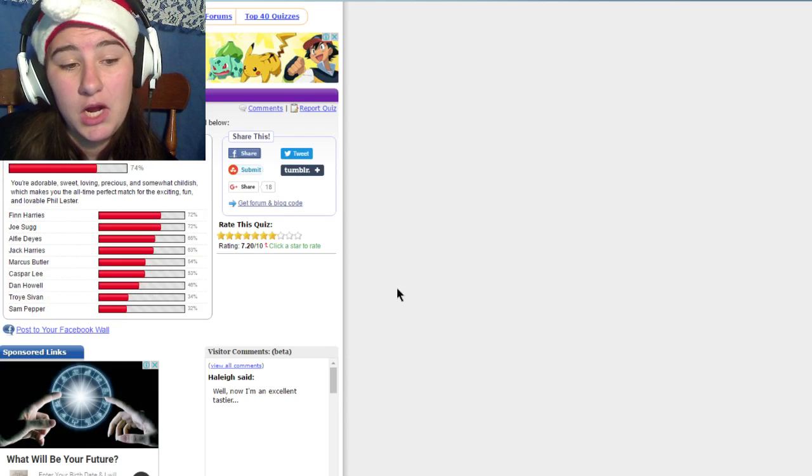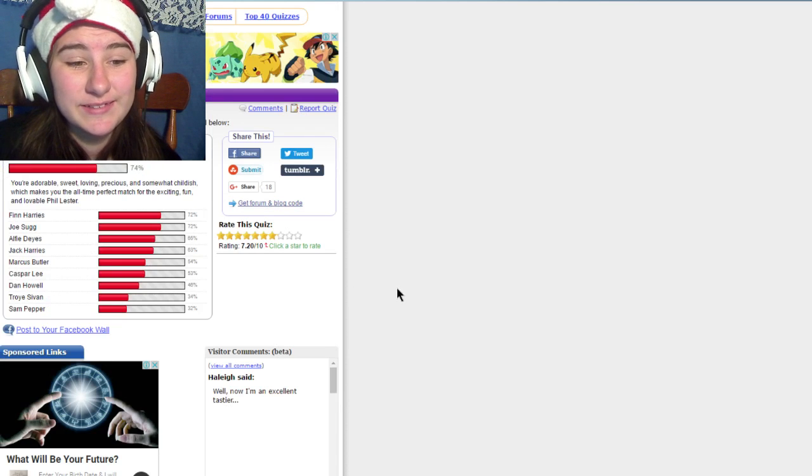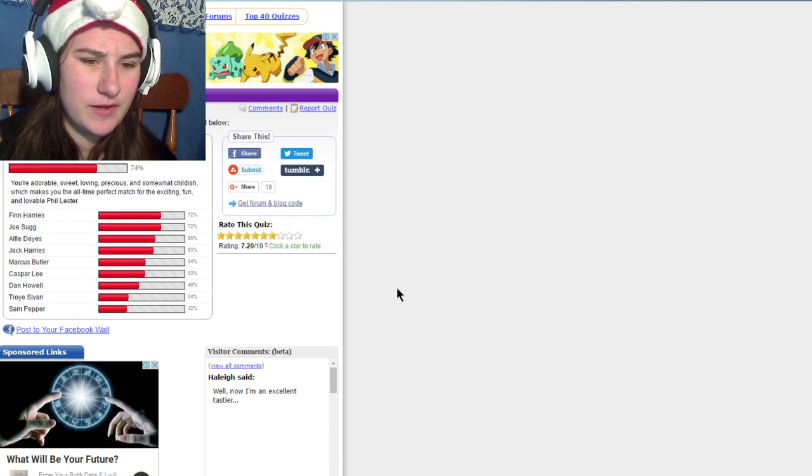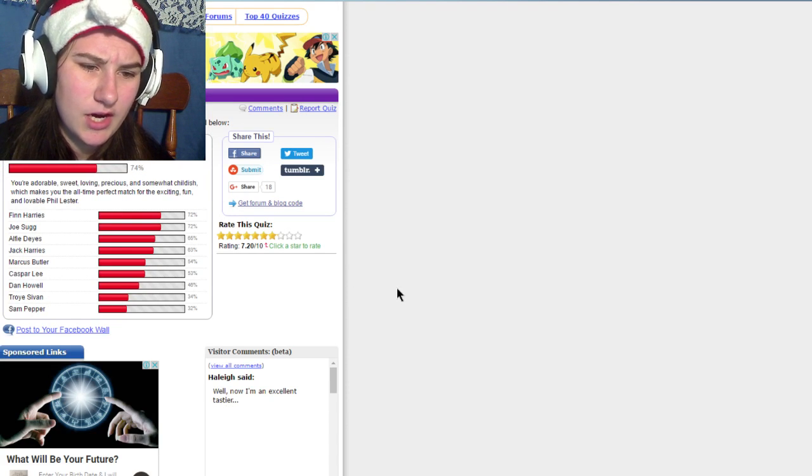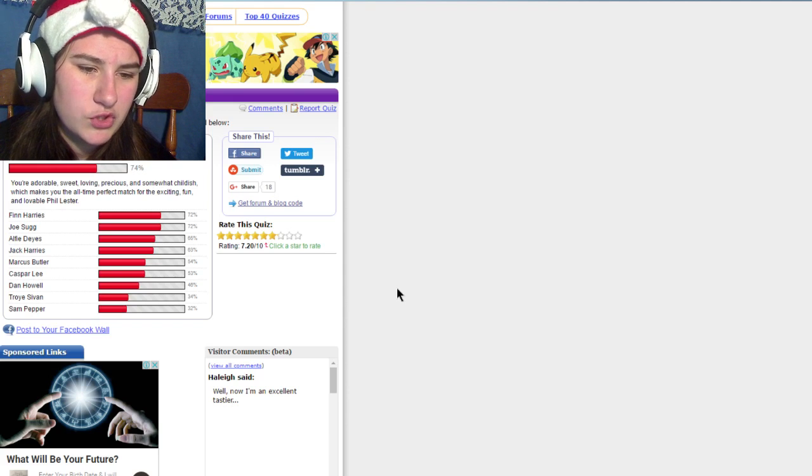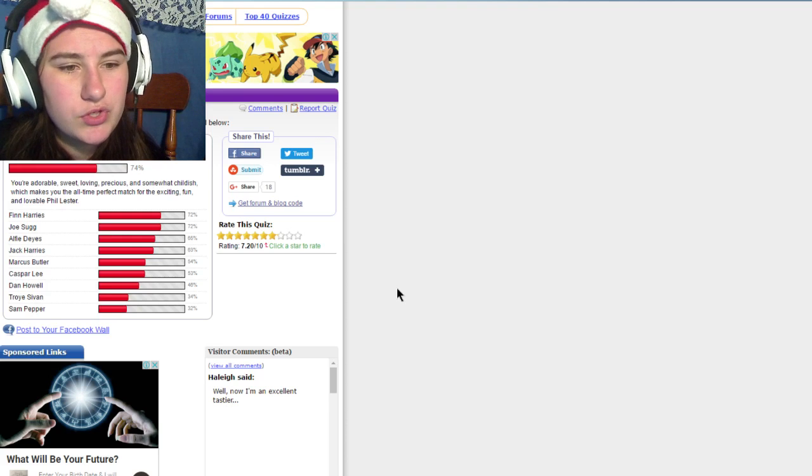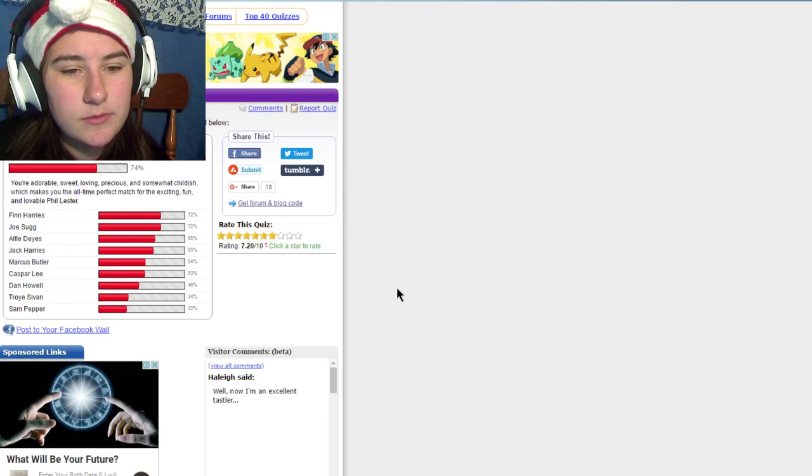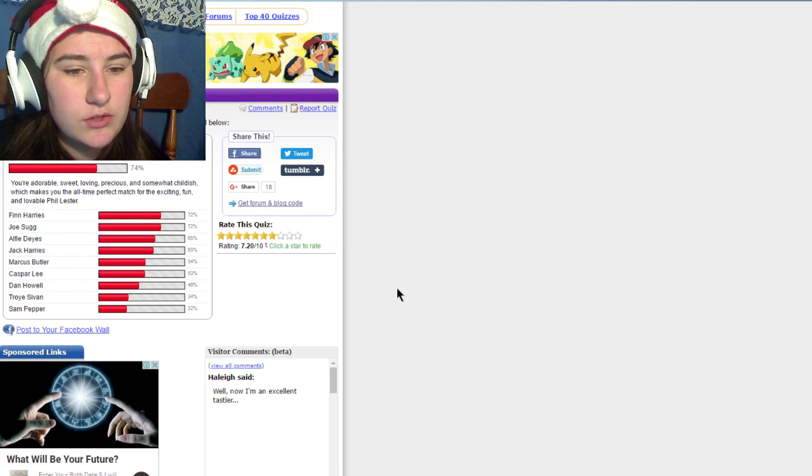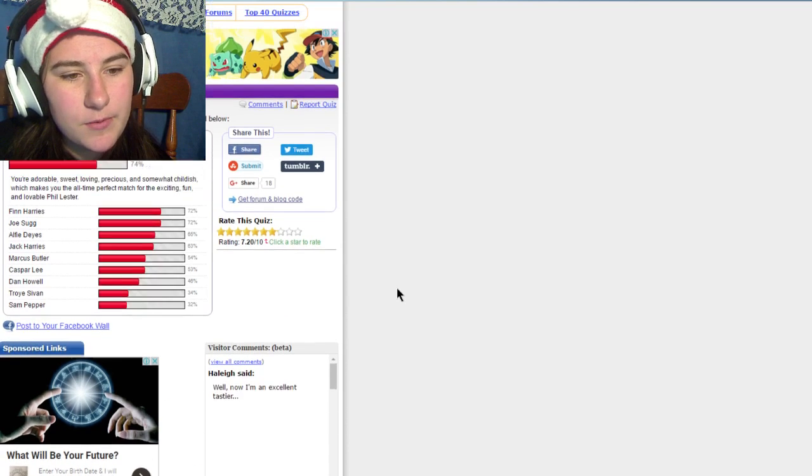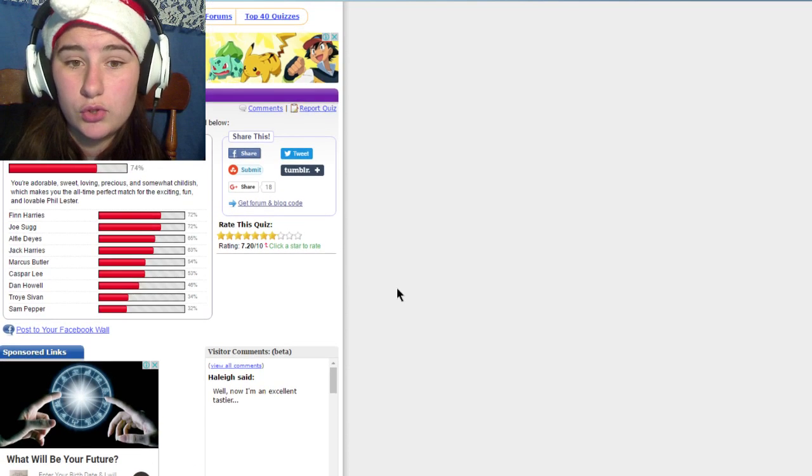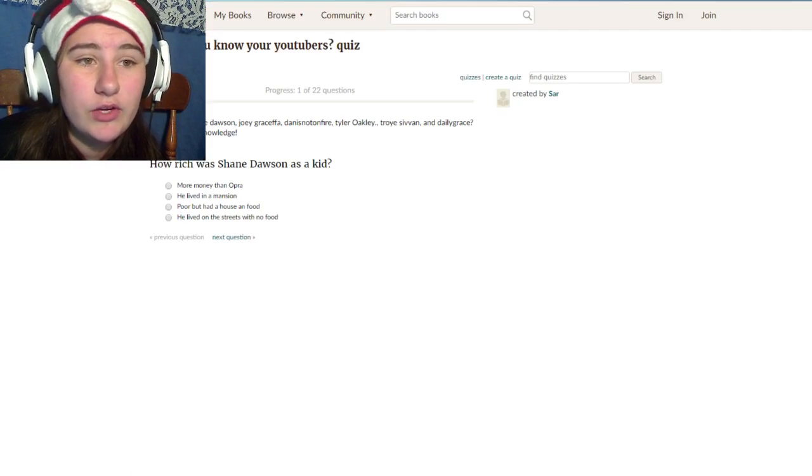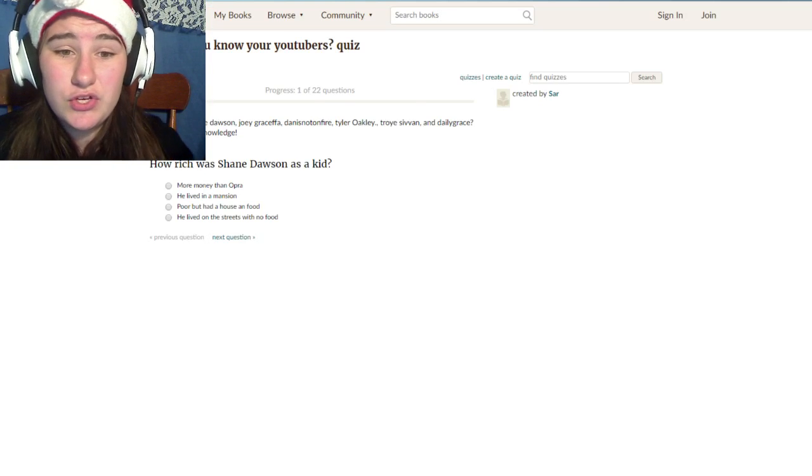Apparently I got Phil. Hi Phil. So the other ones were Finn Harries, Joe Sugg, Alfie Deyes, Jack Harries, Mikey Spiller, Caspar, Dan Howell, Troye Sivan, and Sam Pepper. You're adorable, sweet, loving, precious, and sometimes somewhat childish, which makes you the all-time perfect match for the exciting AmazingPhil, Phil Lester. Cool. I don't really know why I'm doing this. I think it's just interesting.